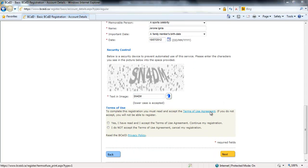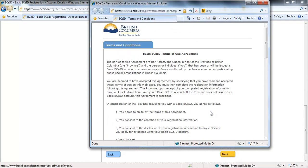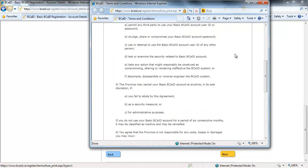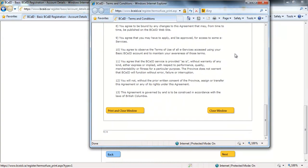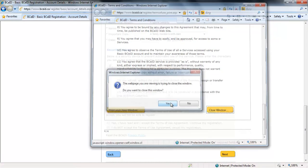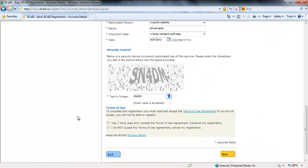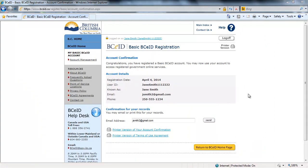It is important to read and understand the Terms of Use Agreement and how they apply to you. Once you have read the agreement, click the Yes I have read and I accept the Terms of Use Agreement. Continue my registration. You will receive confirmation that your basic BCEID account is being successfully created.